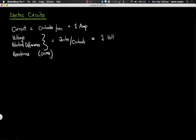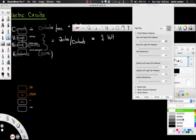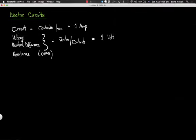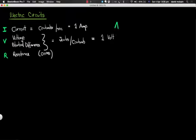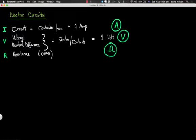Now there are a couple of symbols I'm going to introduce. Current has the symbol I — capital I — when we're talking about DC current, which is unusual but that's what it is. Voltage has the symbol V, resistance has the symbol R. The units are the amp, abbreviated to A, volts V, and ohms, omega. Those are the three units in which these are measured.